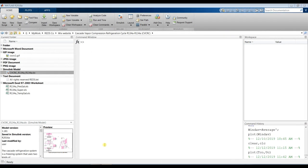Our subject today is the cascade vapor compression refrigeration cycle using R100 and R134a refrigerants. First of all, you have to specify your folder — open MATLAB first and go to your destination folder.